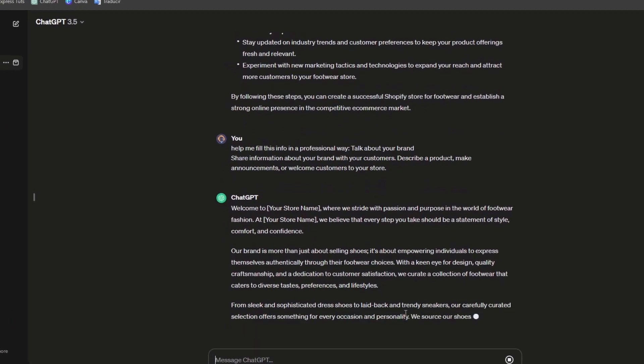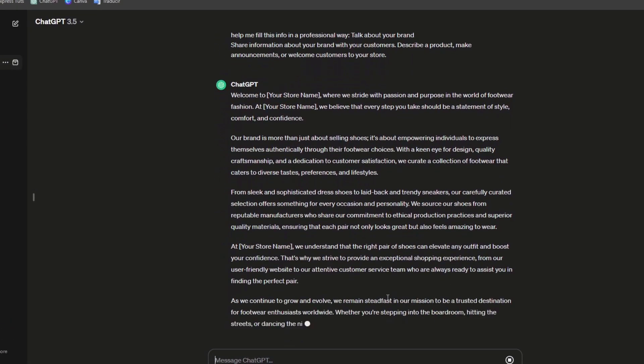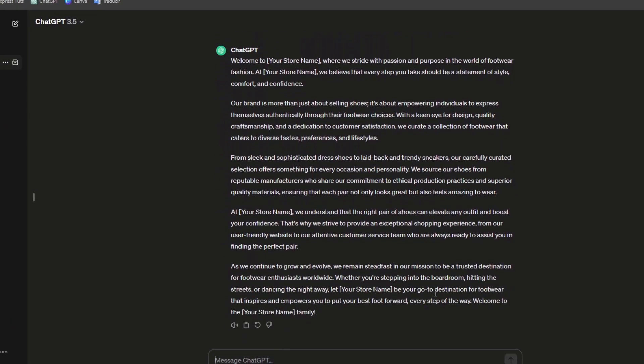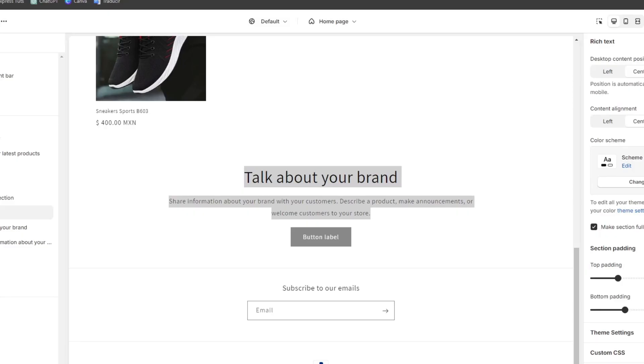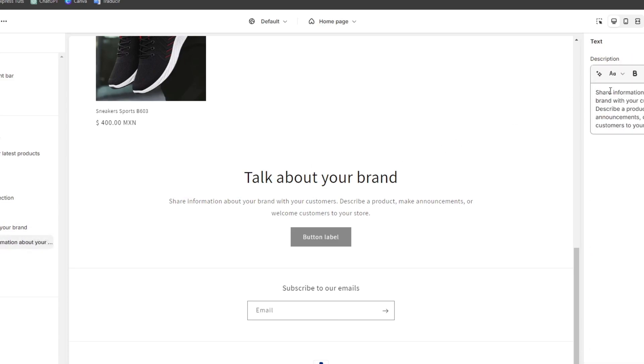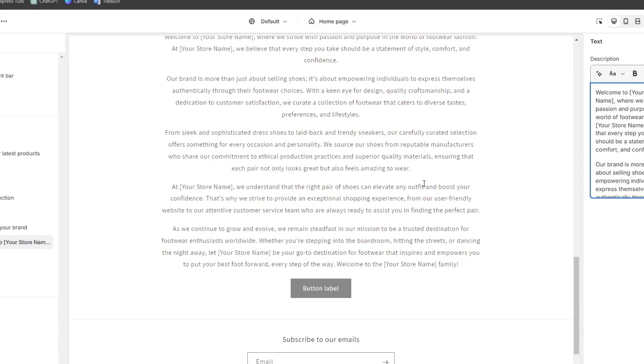As you can see, what I can do is copy all of this information and paste it directly into my element which is 'talk about your brand.' To show more information, I paste it and there it is.